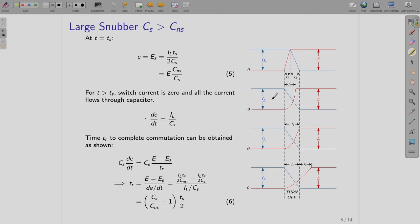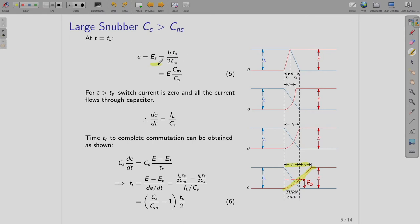Now let us do the analysis for the large snubber. Large snubber means the capacitor voltage builds up slowly — it is large enough that it reaches the blocking voltage at a time later than the turn-off time TS. Let us say it reaches the blocking voltage at an additional time TR later. So at the time TS, let us say this voltage is equal to ES.